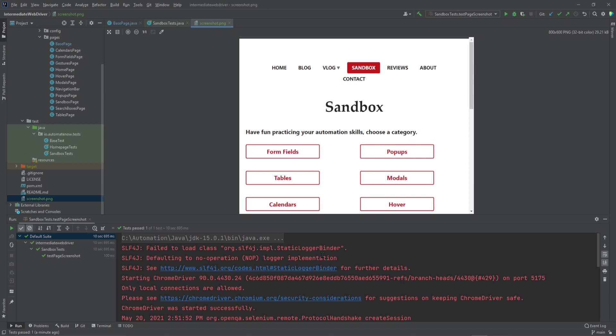And here we can see a screenshot of the page that we talked about. When this test ran, the browser did not open, but it was still able to capture a screenshot of the website. And this is because even though we don't see the browser opening before our eyes, it is still being rendered in memory, and Selenium is able to capture a screenshot for us.